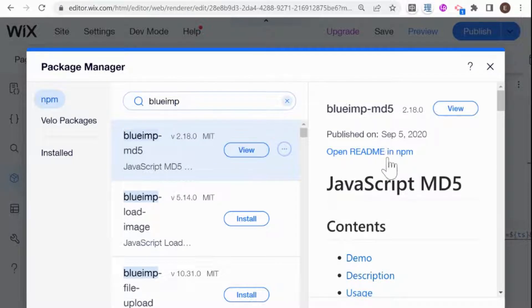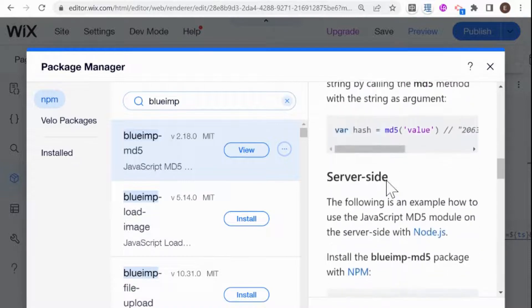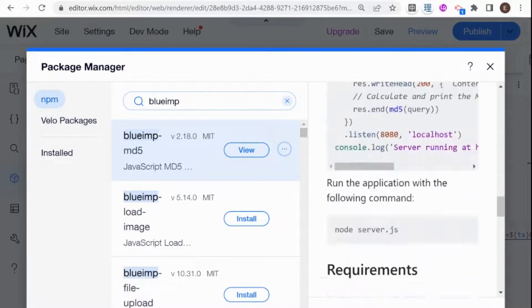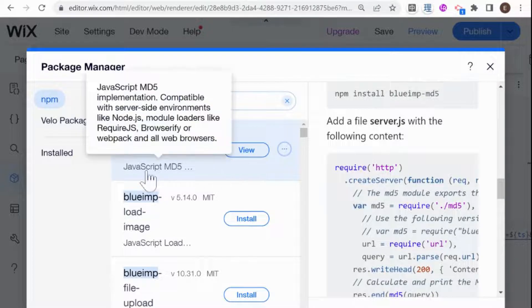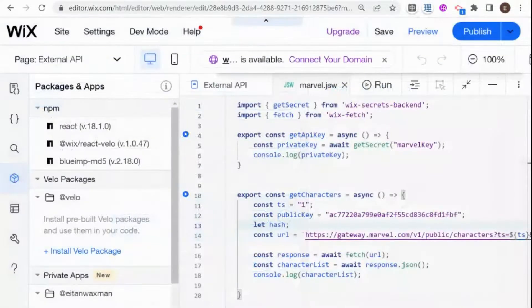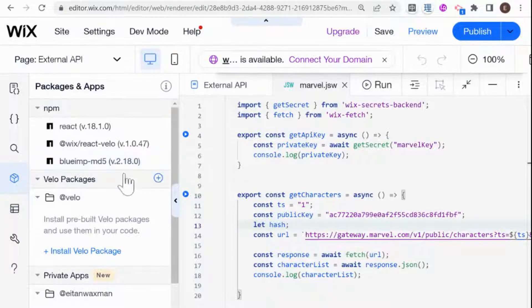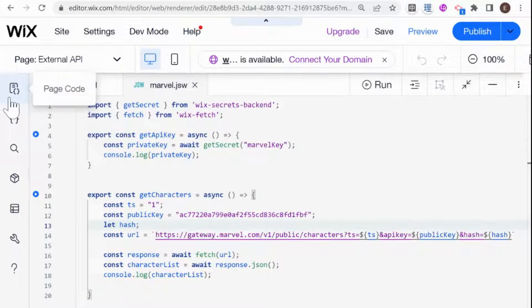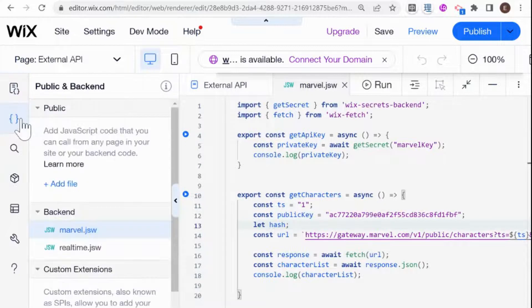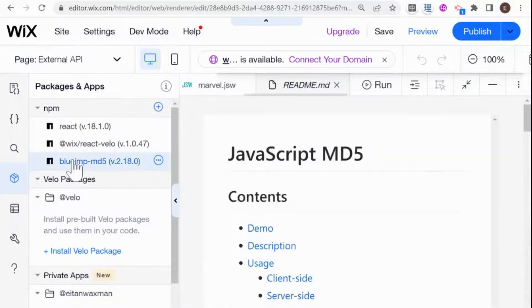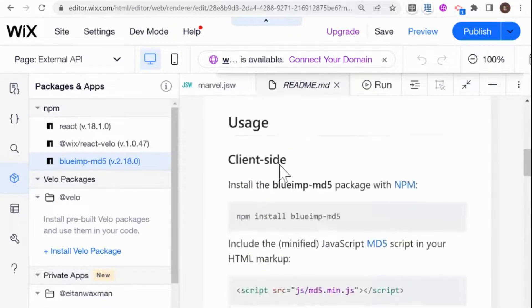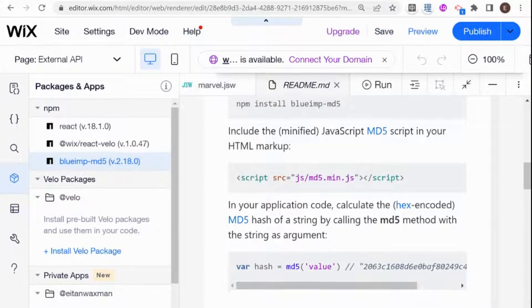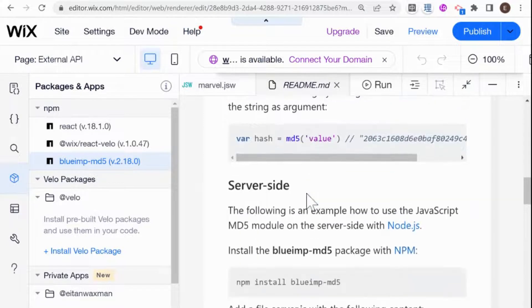What you'll see here on the right is basically the documentation for this NPM package. If I close this, you'll see that the package has been installed. Now I just need to take a look at this package documentation and see how to use it. You can take a look either in the Wix version of the documentation, or you can check out the external documentation on other websites.